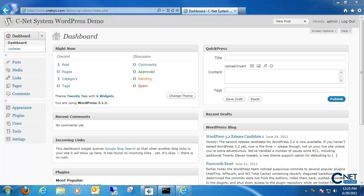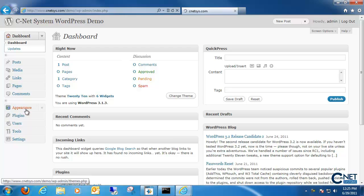First to get started, what we want to do is log into our WordPress dashboard. From here on the left side we want to choose the appearance button.